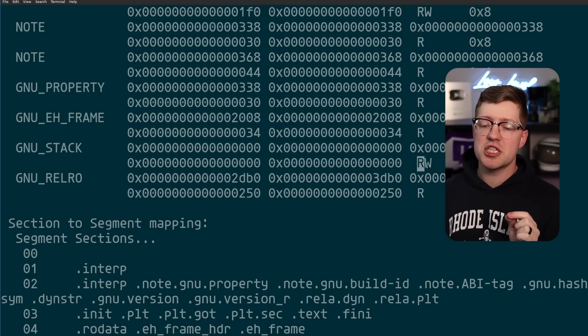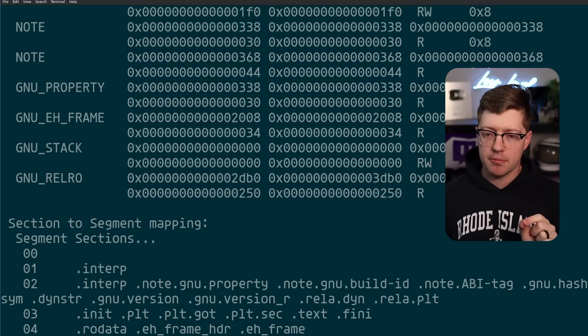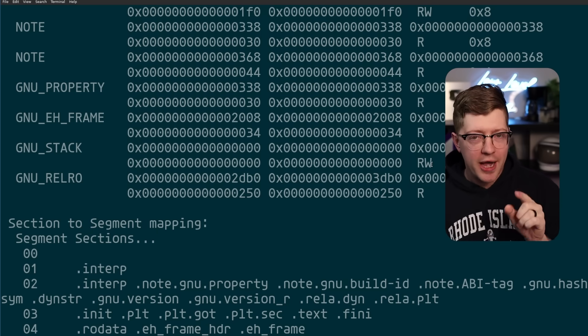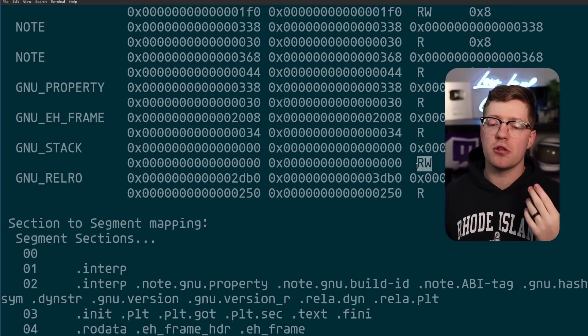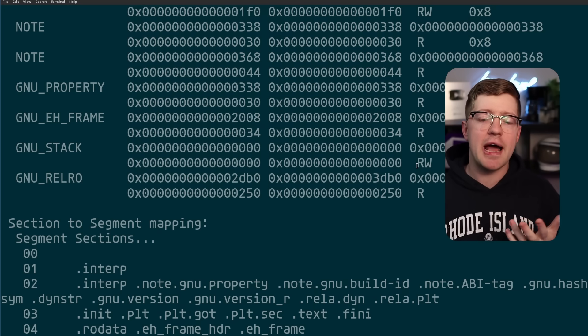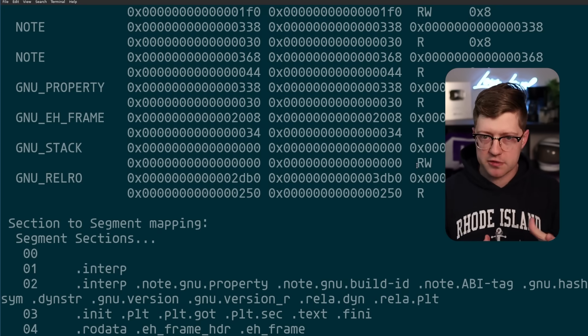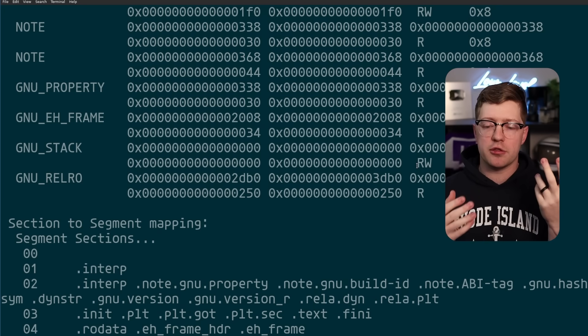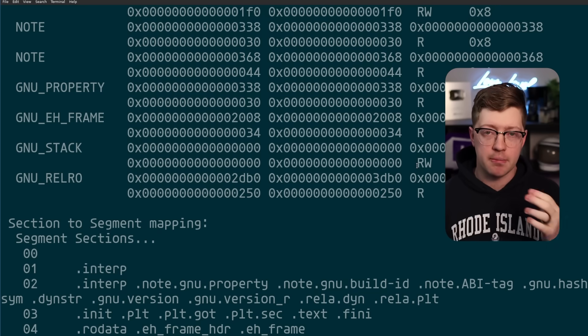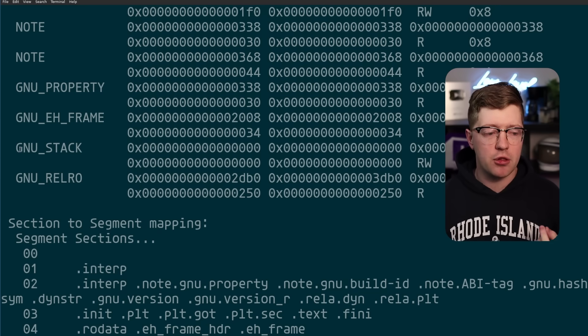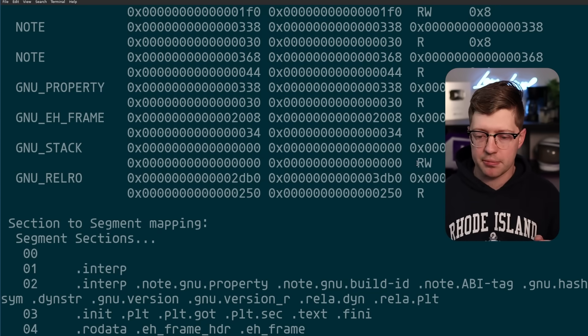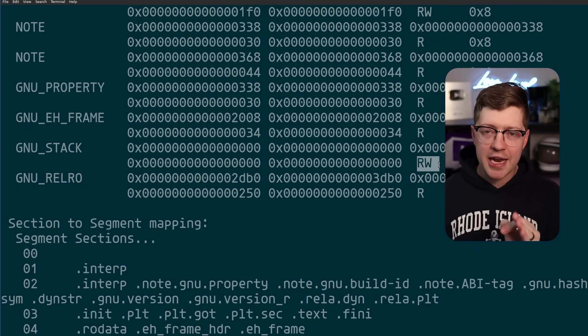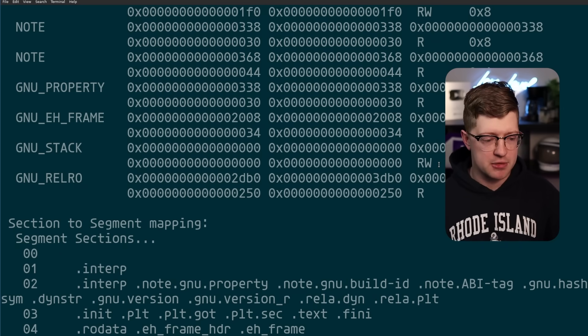You will notice that the data is readable and writable, but it's not executable. Why is that? Well, the reason being, for a long time, we didn't have this idea of memory corruption vulnerabilities. Hackers were not at the forefront of thought when it came to computing. And for a long time, a lot of memory pages, like the stack, for example, were readable, writable, and executable at the exact same time.